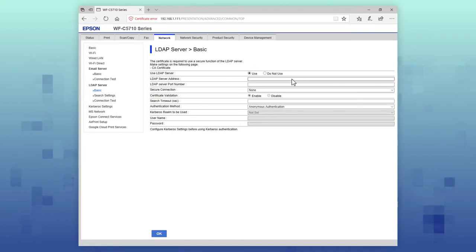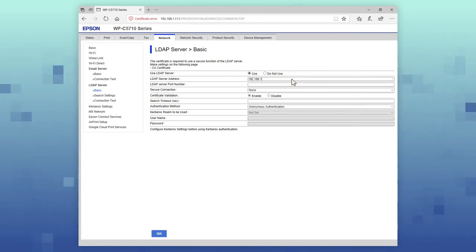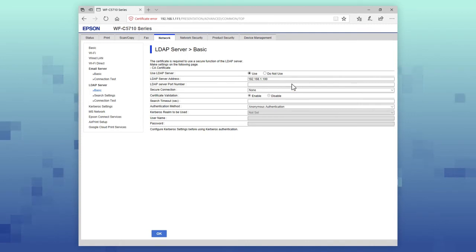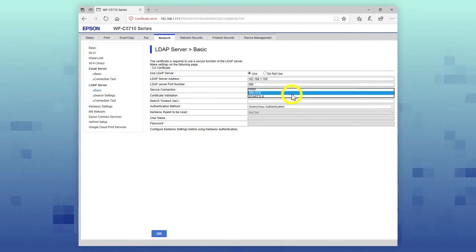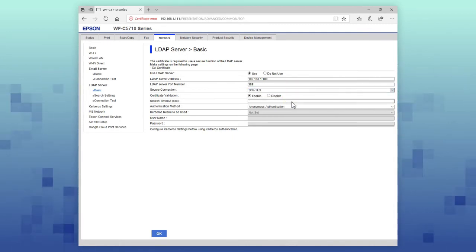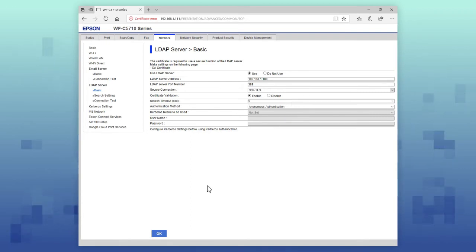Enter the settings for the LDAP Server. When you're done, select OK.